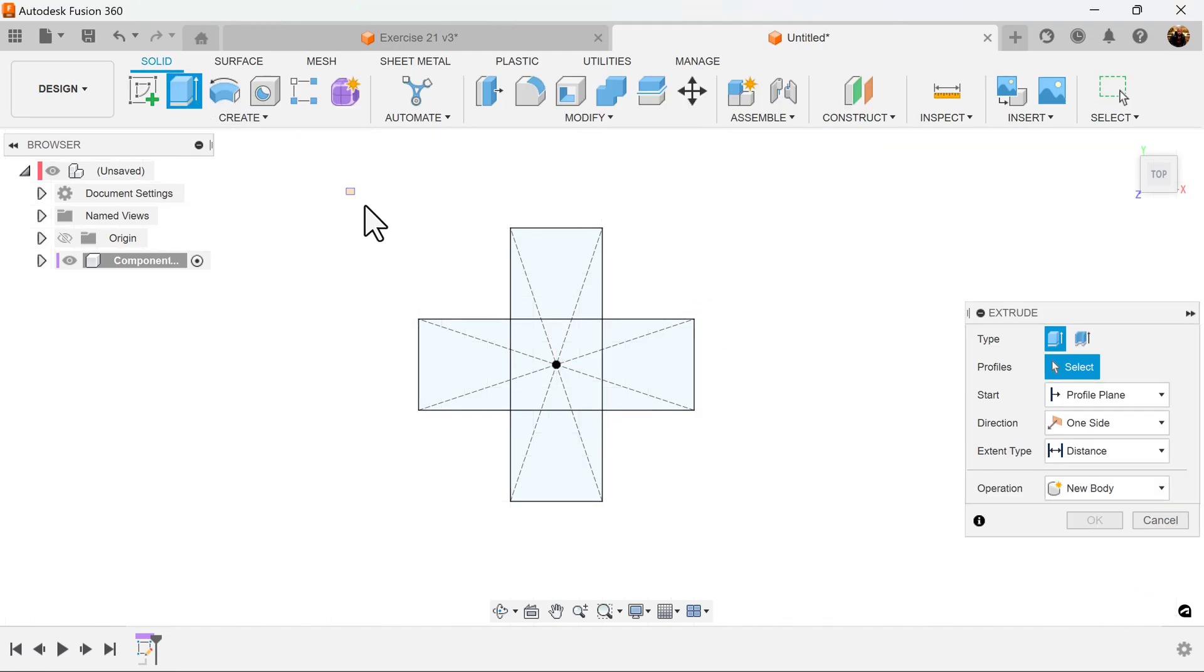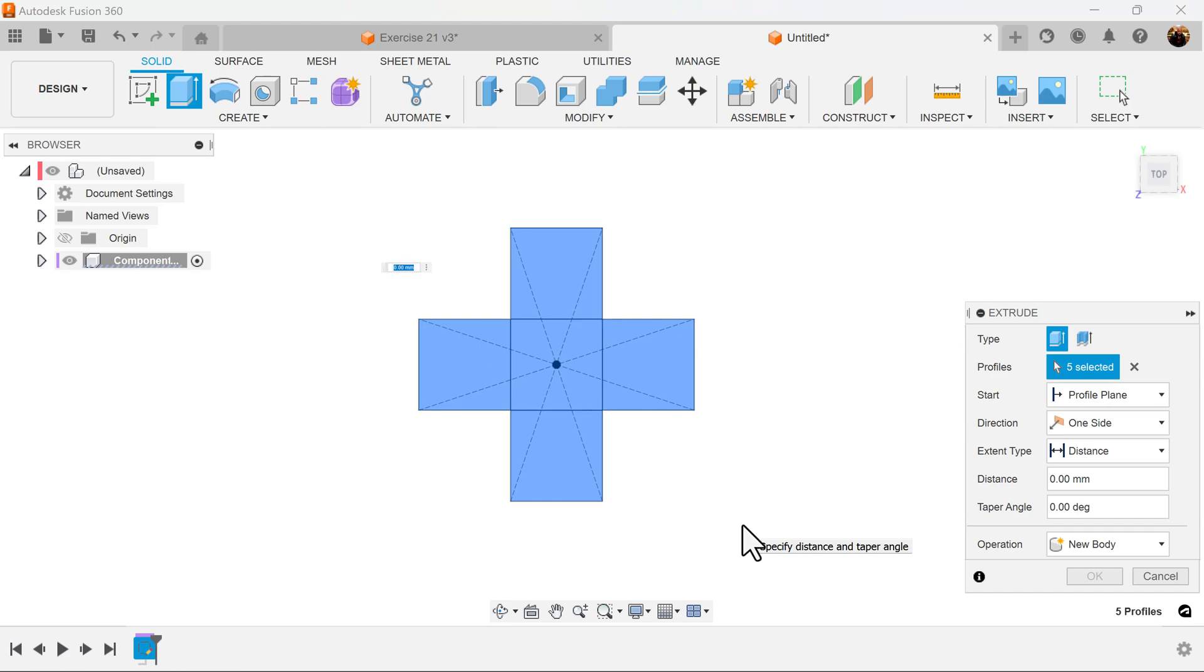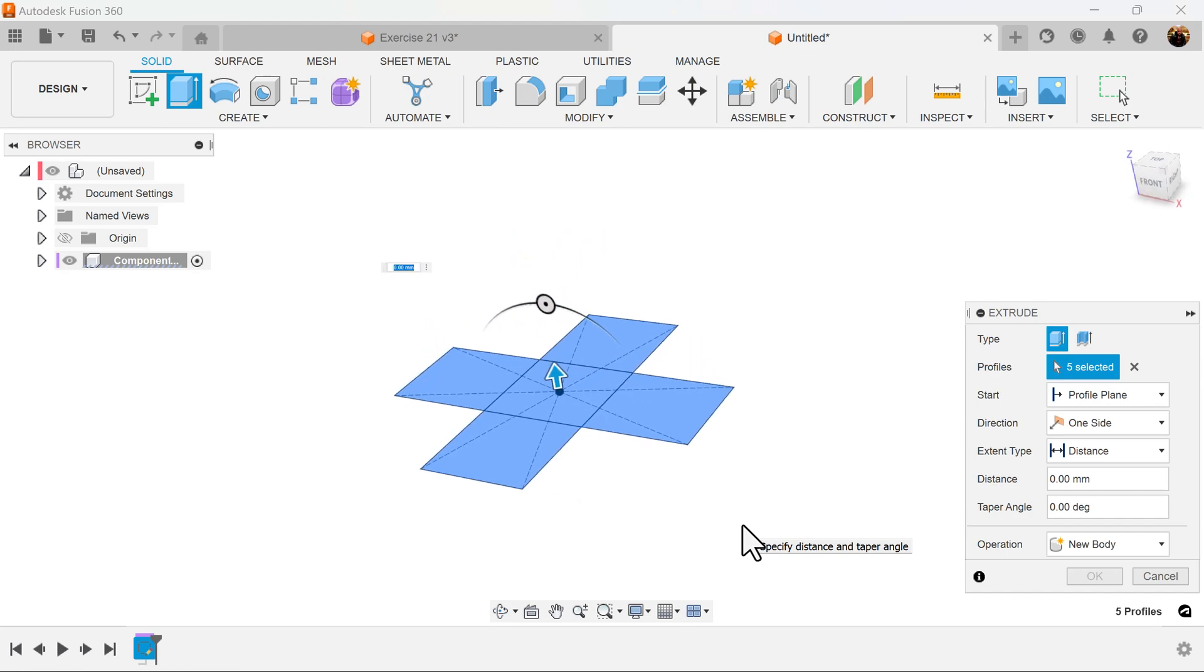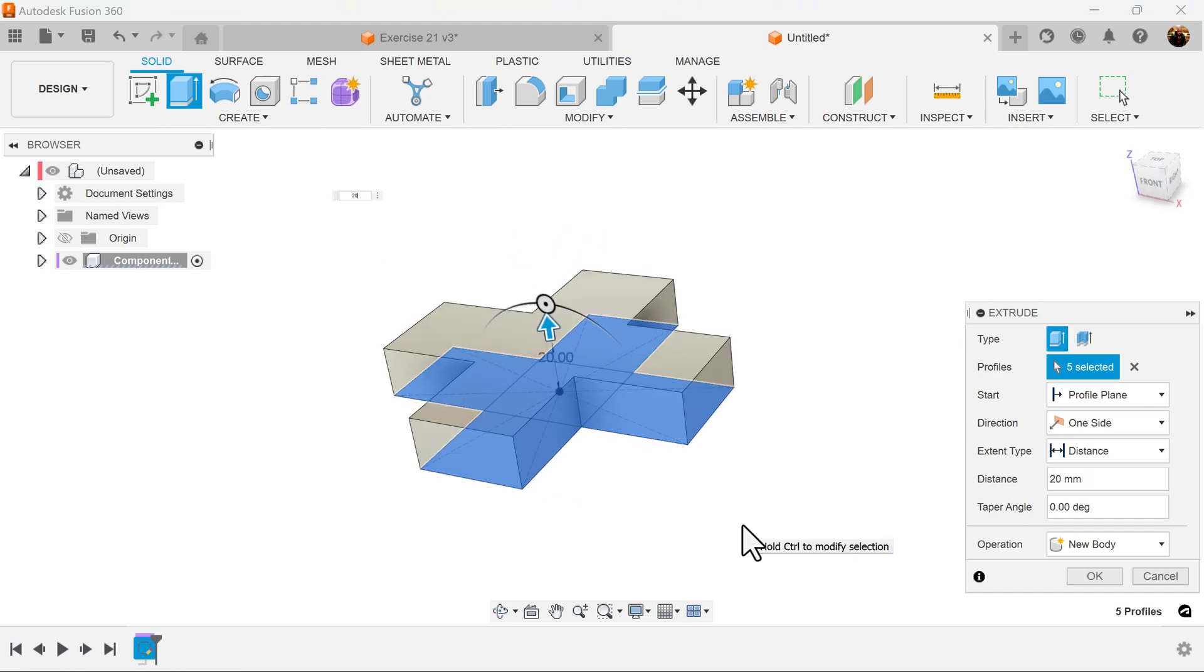Select extrude command. Select the profile we just created. Extrude about 20 millimeters.